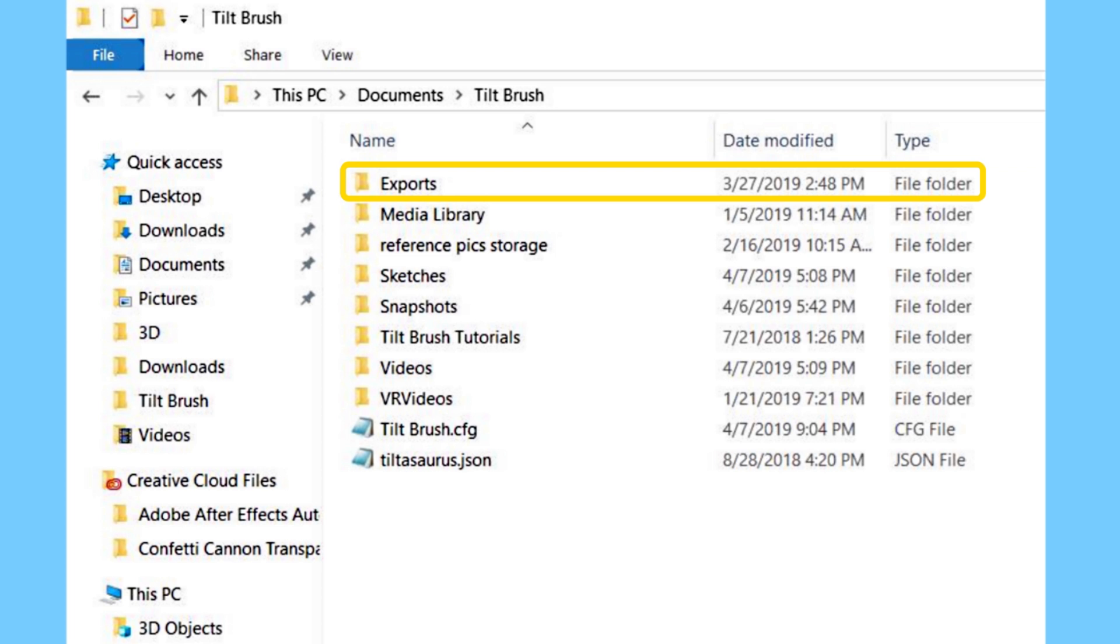Let's say you make a tree in Tilt Brush and you want to use that in other sketches. You can export that one single tree and it will go into this export folder. When you start a new sketch, you can go into your models folder inside Tilt Brush and pull that tree into your new sketch. It won't be the painted tree, it will be an OBJ file, but it will still have the same shape if you need it as a reference.